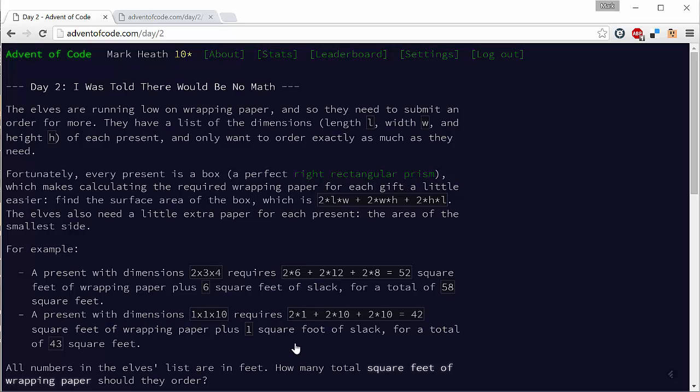Today's puzzle is all about wrapping presents. Basically, the elves have got to wrap some presents and they need to find out how much wrapping paper they need. We have the size of each present—each present is a box—and basically the amount of paper they need is the surface area of the box.